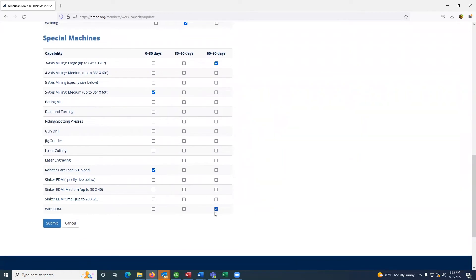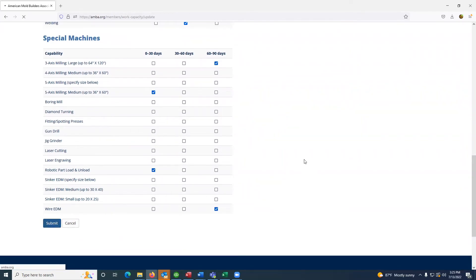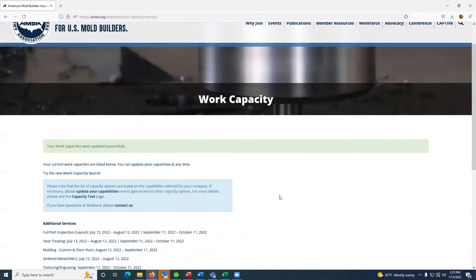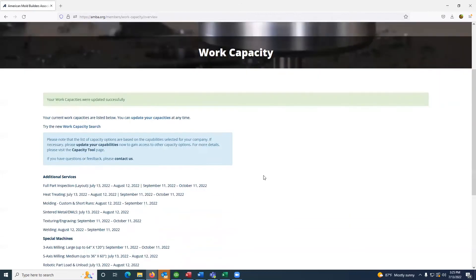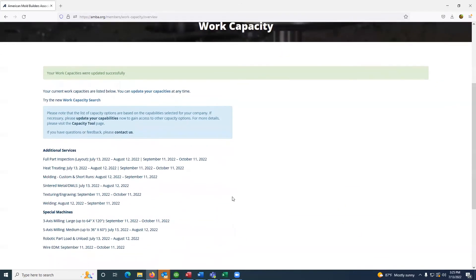On completing that, hit the submit button, at which time again, you'll be directed to the overview listing of the selections you've made and the date ranges chosen.